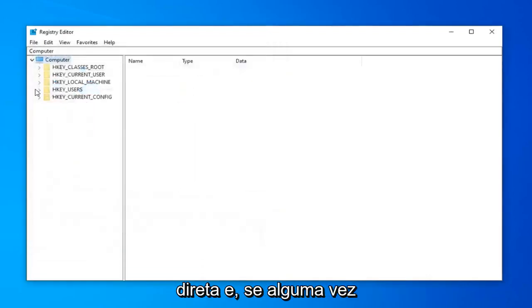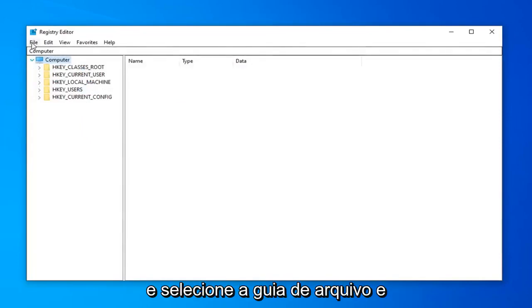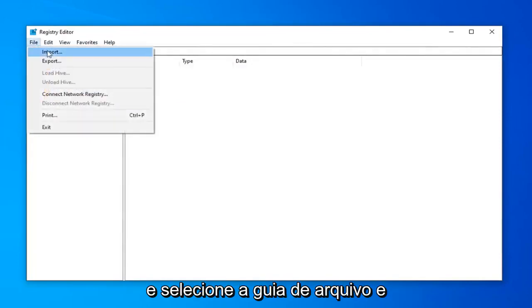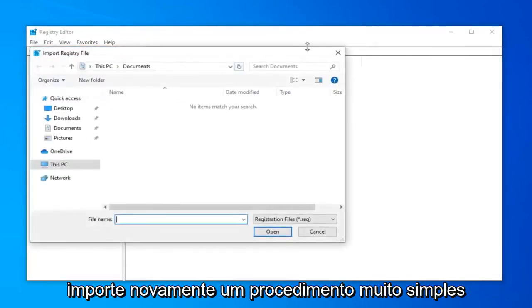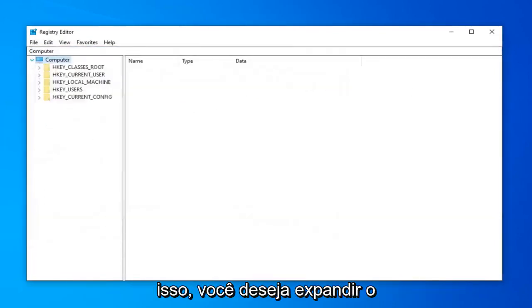So pretty straightforward. And if you ever needed to import it back in, you just would go ahead and select the File tab and then Import. So again, very straightforward procedure there.